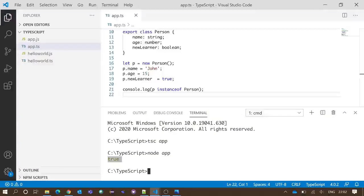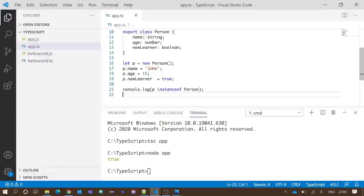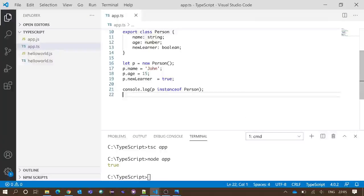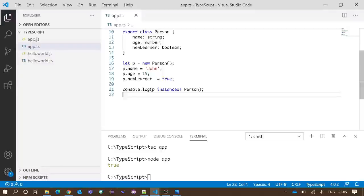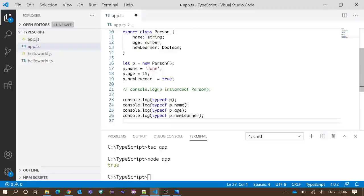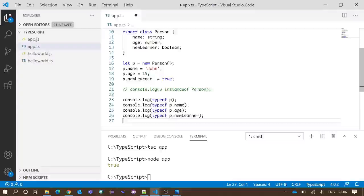The next operator is typeof. It returns the data type of a variable. To check the typeof operator, we have written some codes from line number 23 to 26.